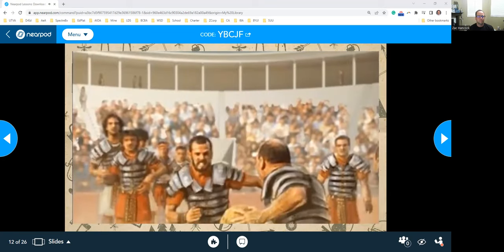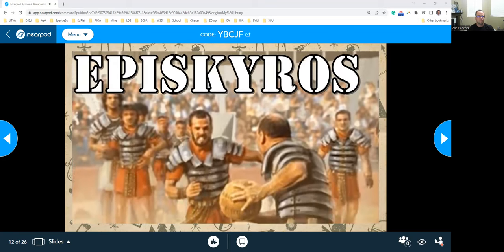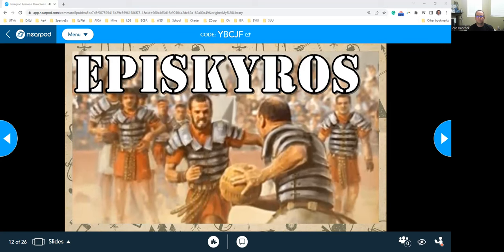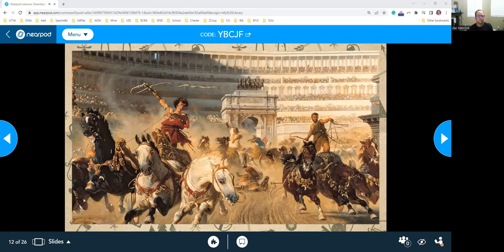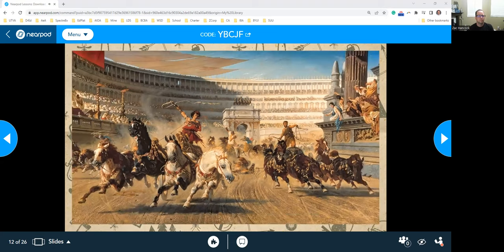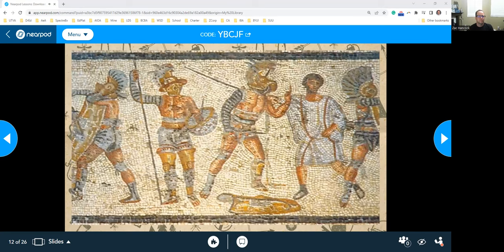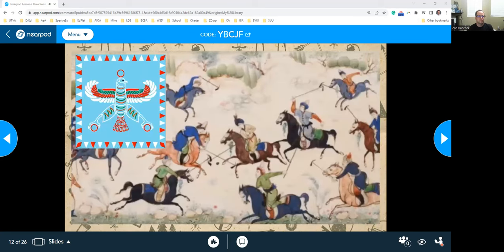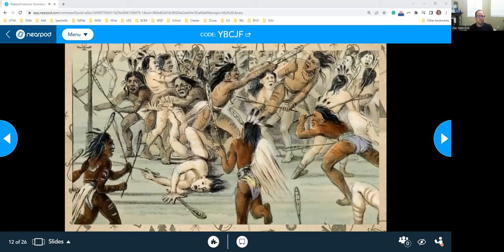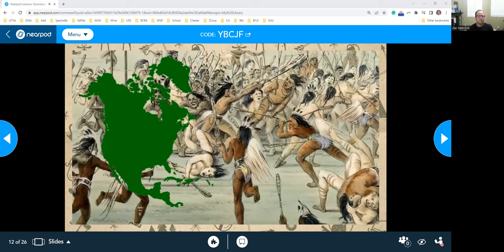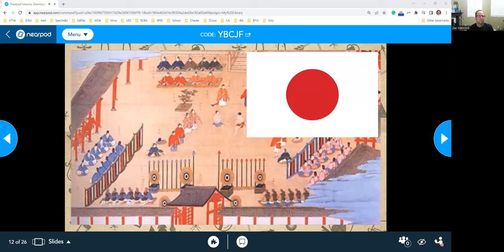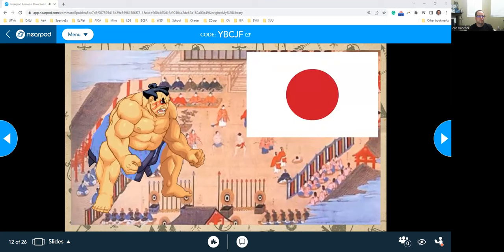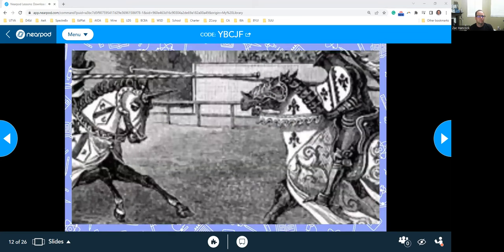Sports developed in pretty much every civilization. Cuju was an early version of soccer introduced in China during the 2nd or 3rd century BC. Hurling in Ireland predates writing in that area and goes back to at least 1200 BC. The ancient Greeks had a ball game called Episkyros, which the Romans took and changed into their version known as Harpastum. The priests in Rome also loved chariot racing, and the Romans had their gladiators that fought each other or wild animals. Ancient Persia invented early versions of polo and jousting. There's evidence of sports being played in North America at least back to 5000 BC. And of course, Japan had sumo wrestling, which was first mentioned in 712 AD.